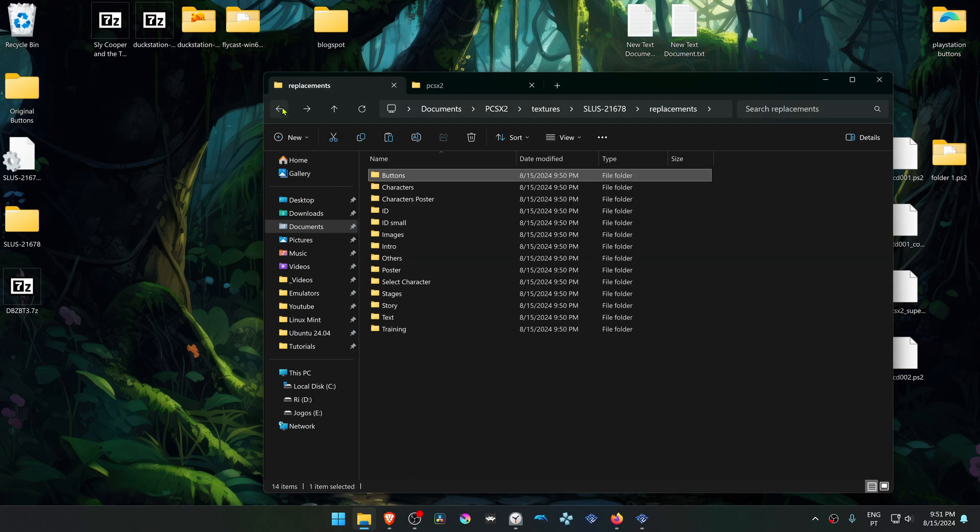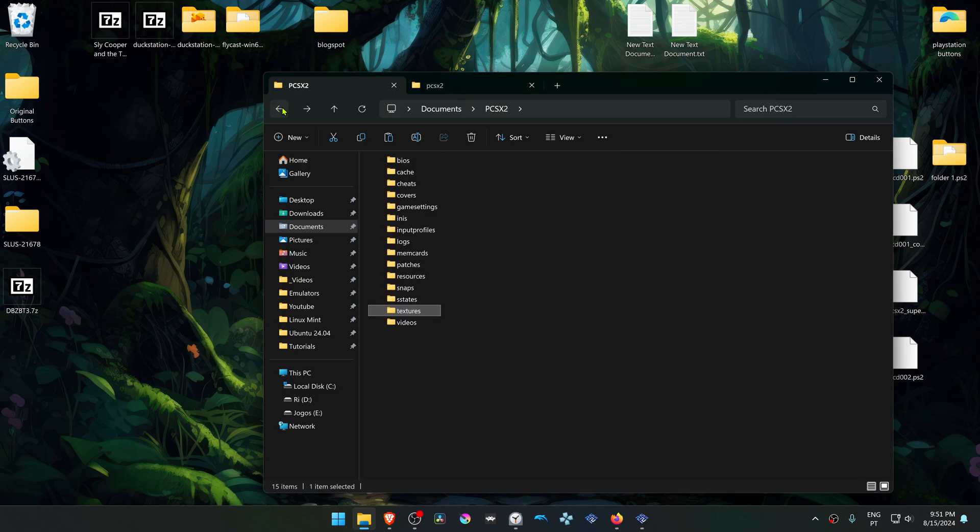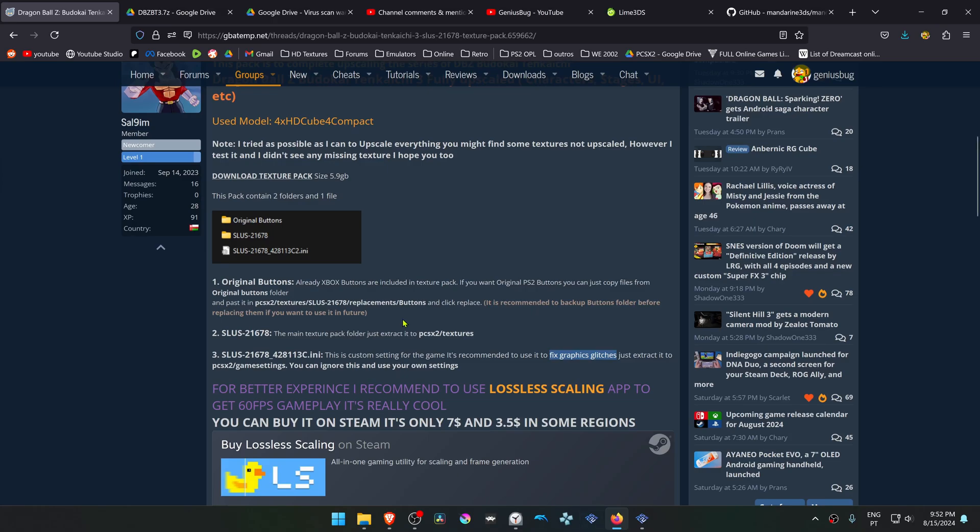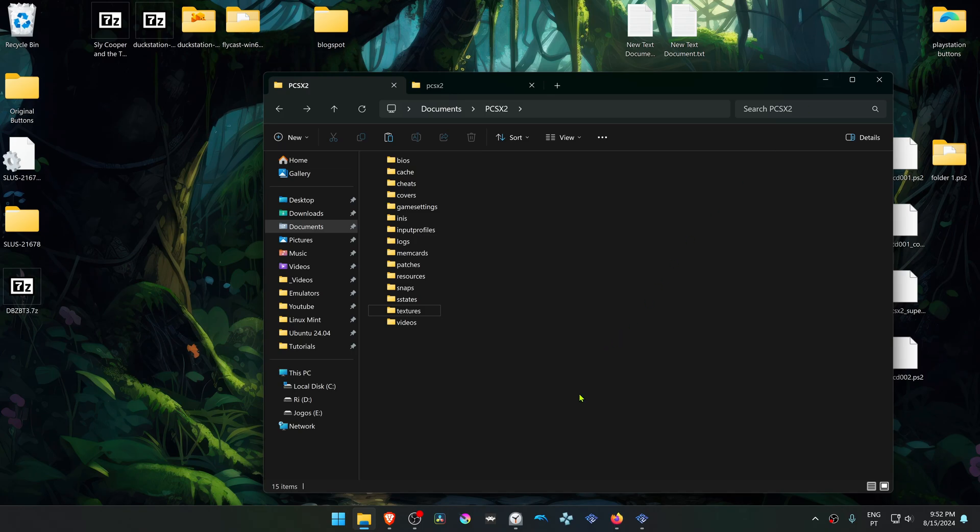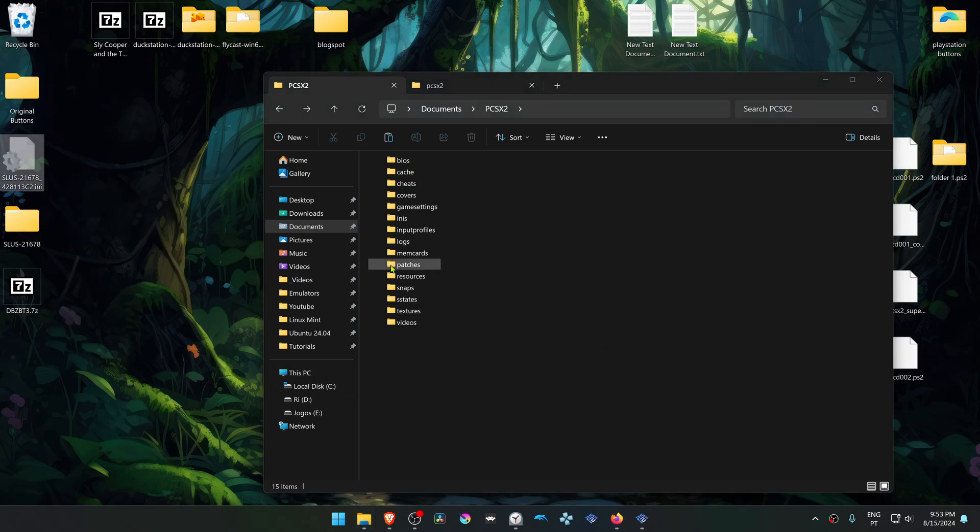Now go back to your PCSX2 folder. These textures come with custom settings, so you don't have to do it manually. This fixes some graphic glitches, because sometimes upscaling games in PCSX2 can cause some visual bugs or visual glitches. If you copy or cut this file...